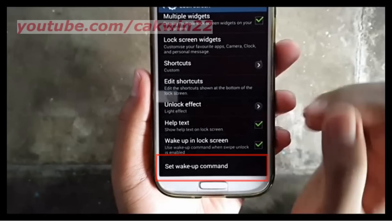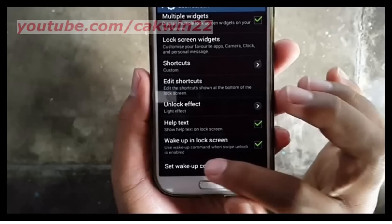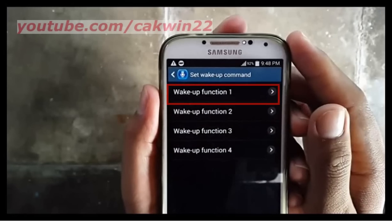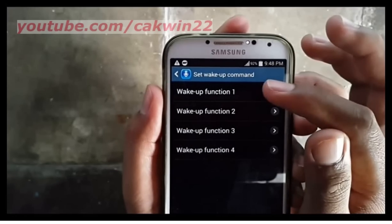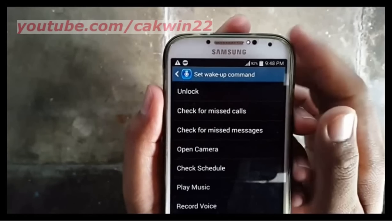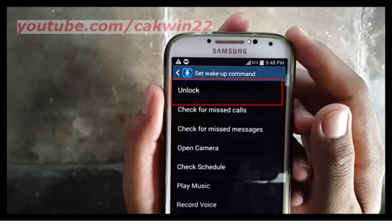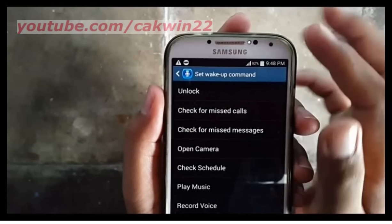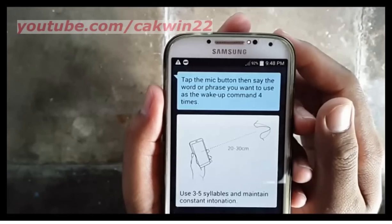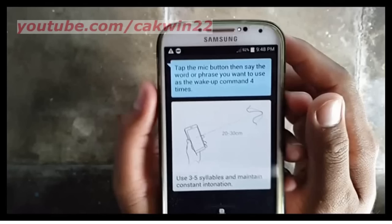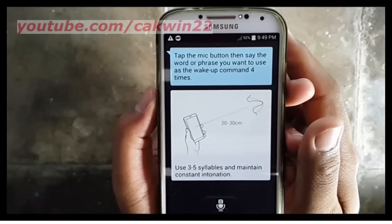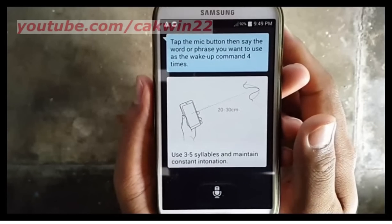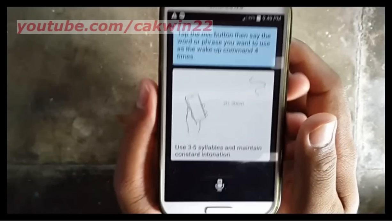Tap Set Wake Up Command. Select wake up command function. Tap Unlock. Tap the mic button, then say the word or phrase you want to use as the wake up command four times.